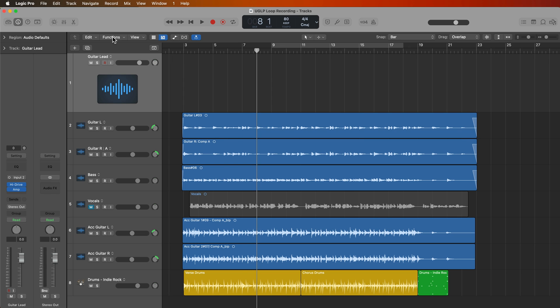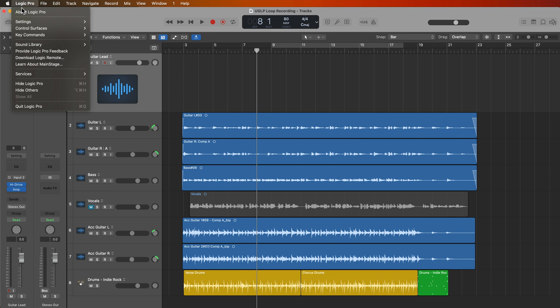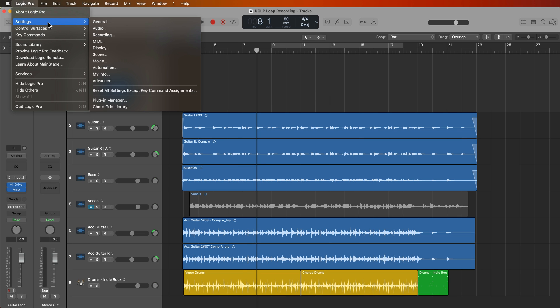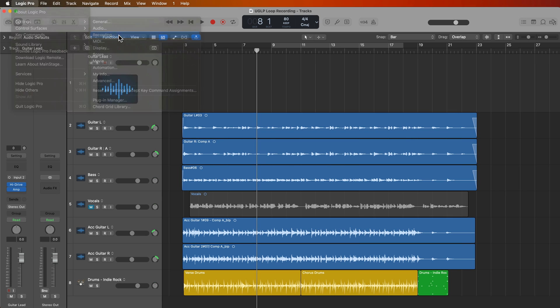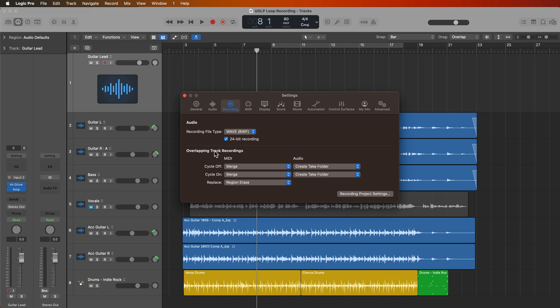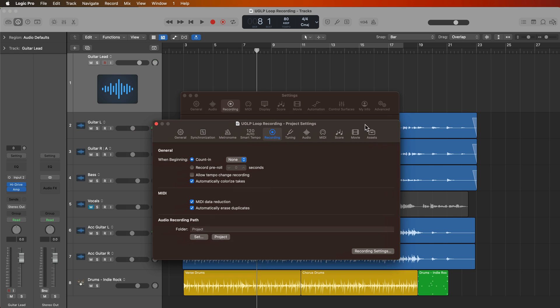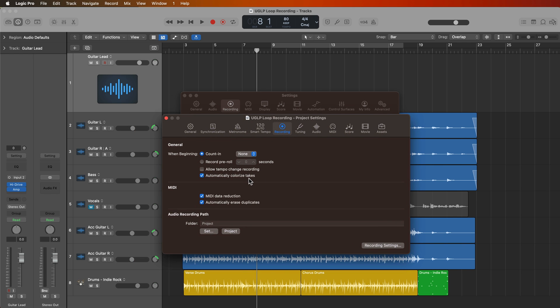So first you're going to go up to Logic Pro settings or preferences, then go down to recording. And from here under overlapping track recordings, you want to make sure that cycle on audio is set to create take folder. Now another optional project setting can be accessed here under recording project settings, and this is to automatically colorize takes. So what this will do is it'll colorize each take or each region within the take folder as a different color automatically. So I'm going to go ahead and turn this on.